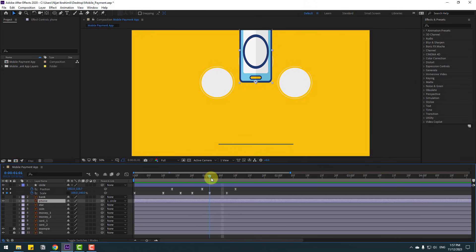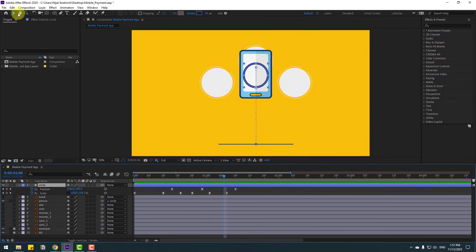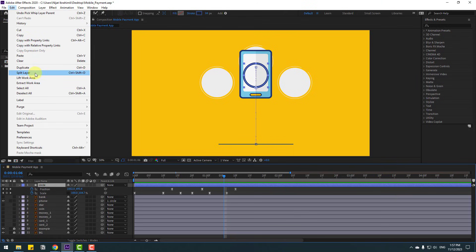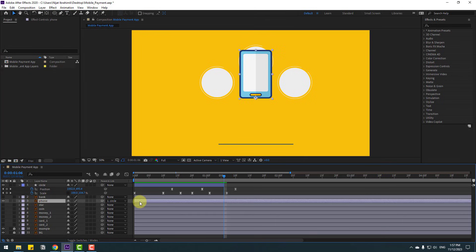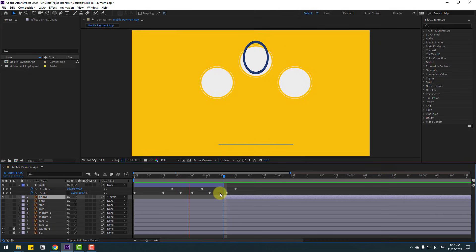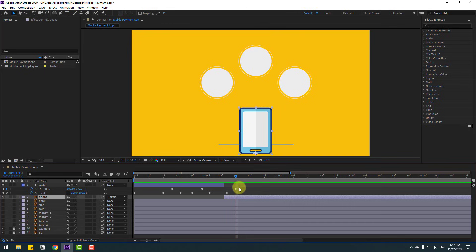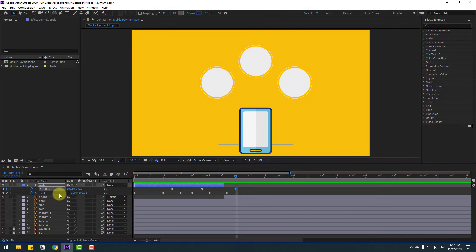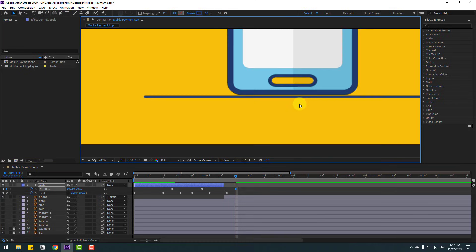Go to here. Select this circle and go to Edit > Split Layer or press Ctrl+Shift+D, then delete. Select this phone layer, move it up here, and move to the right.